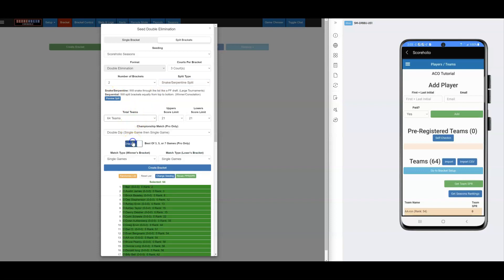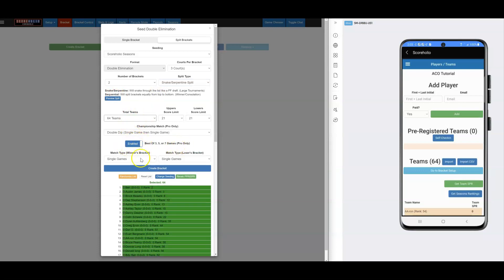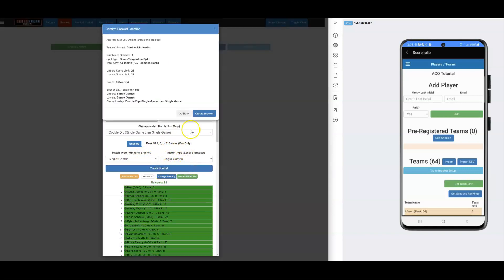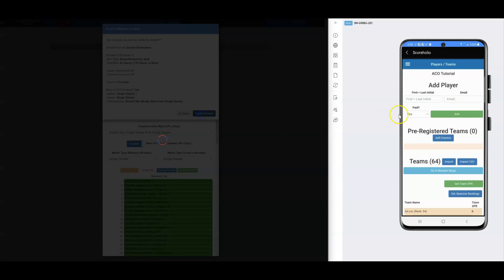If you want to do Best of Three, you can click that button — it's for Pro-only accounts. You can set Best of Three for the first round or all matches, for the upper or lower bracket. I'm just going to do single games for this tutorial, and I'll go ahead and create these brackets.